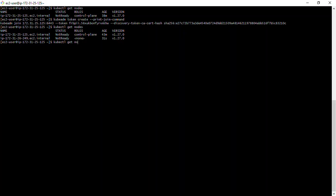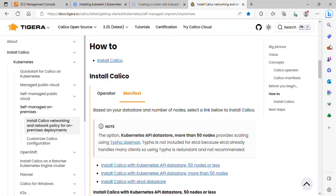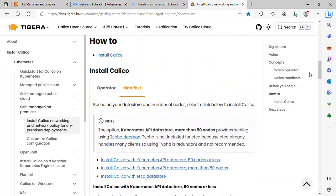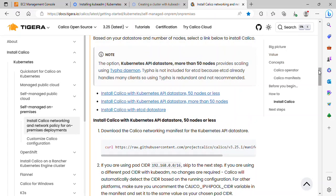Running 'kubectl get nodes' again — both nodes are showing 'Not Ready'. We need to set up the pod network. With a pod network, pods should be able to communicate with each other. We'll go back to the Calico documentation — under 'Manifest', I'll scroll down to find the deployment command.